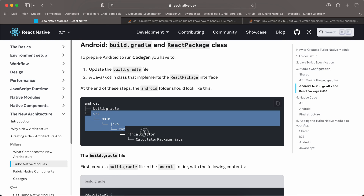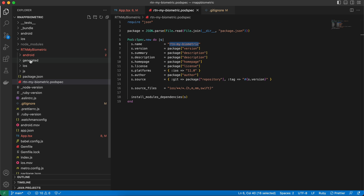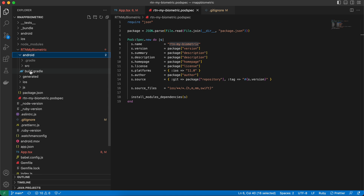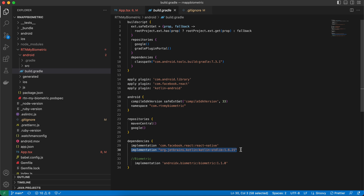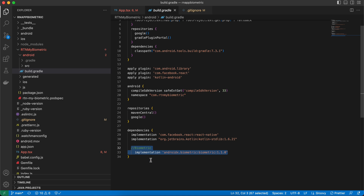Inside android, create build.gradle — I've copied everything from the documentation, but I want Kotlin instead of Java, so I've applied the Kotlin Android plugin and added the Kotlin standard library. We also need to add the androidx biometric implementation as an external dependency.